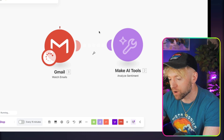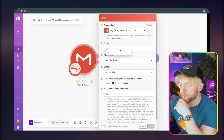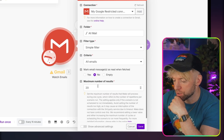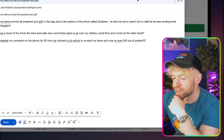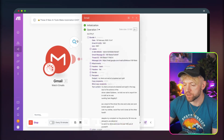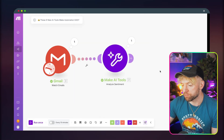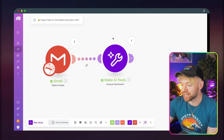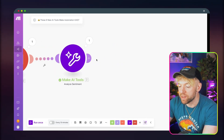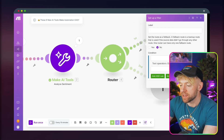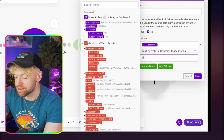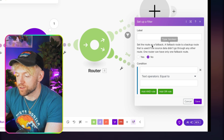We run the module and send a test email about items being damaged. The email comes through, it's flagged as negative, and we bring the text content over into the Analyze Sentiment module. Then we add a router so that if the sentiment contains 'negative' it goes one route, and we can set up different scenarios based on whether the email is good or bad.